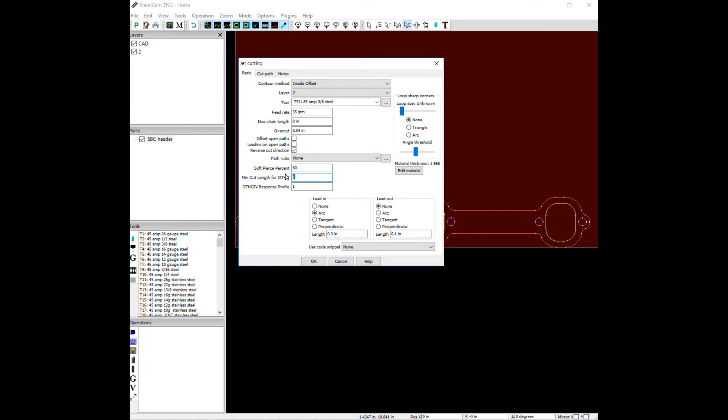And let's choose 4 for these small holes. We'll do a little arc lead in, no arc lead out. So let's take a look.